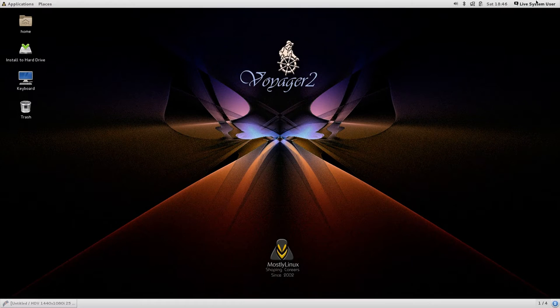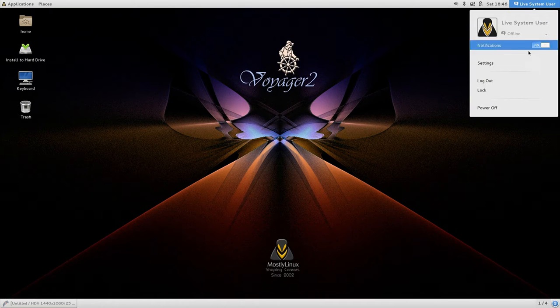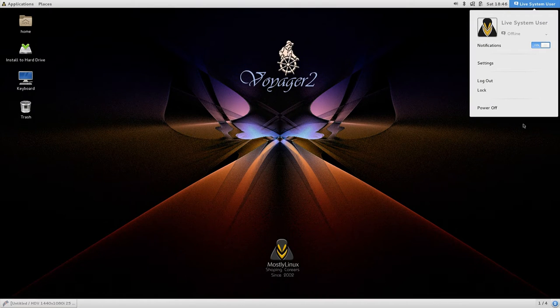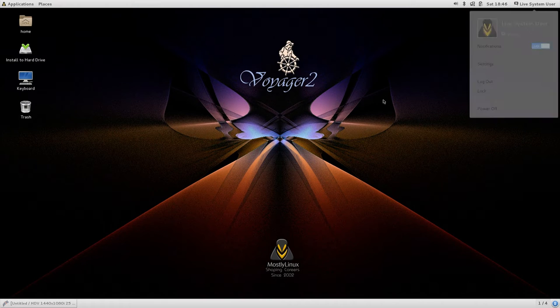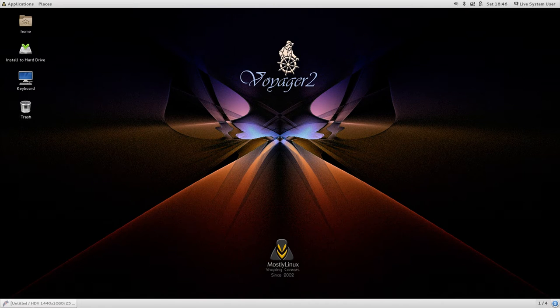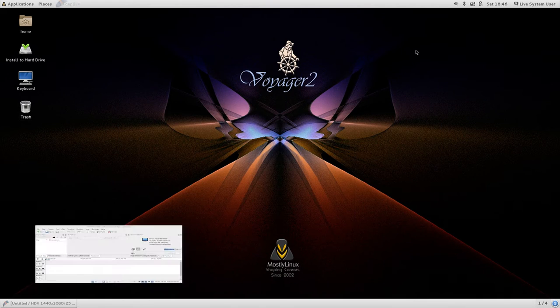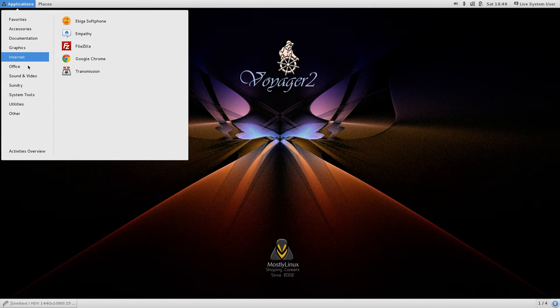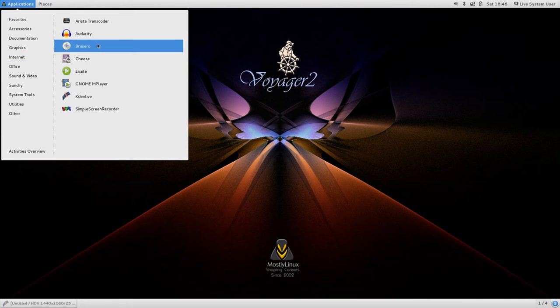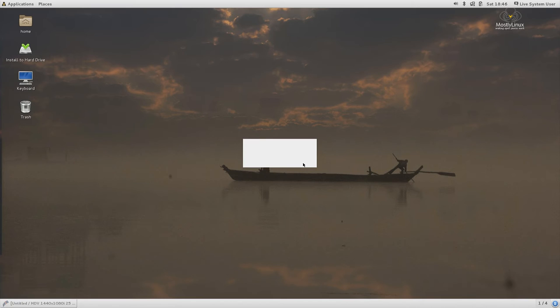As you can see I am using mostly Linux 7.1 live distribution. I have my own reasons to use this particular distribution because it includes KDN live which I use for recording, screen recording etc. Then again Audacity which helps me to record and edit audios.